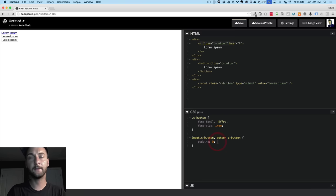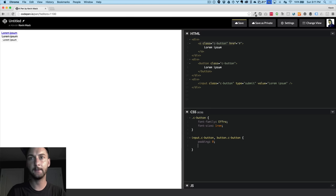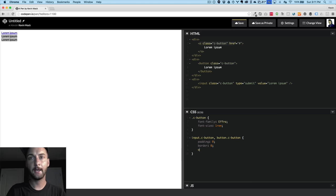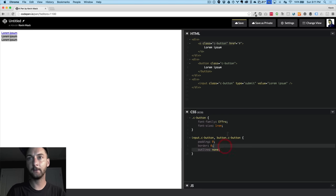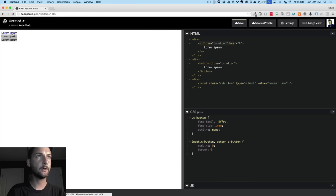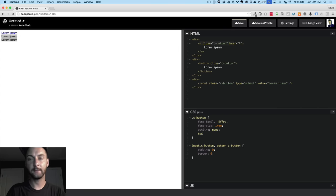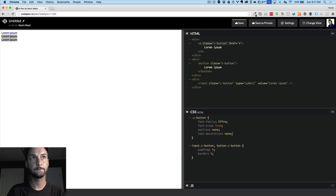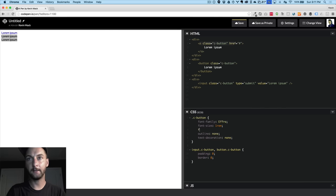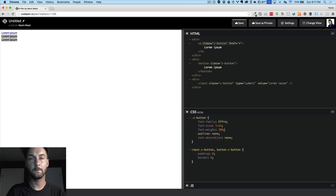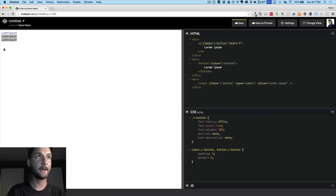One of the other things that these two have that this guy doesn't is it has a border around it. So I'm going to say border is zero. And they also have an outline. So I'm going to say outline is none. And anchors actually have an outline. So we're going to add that up here. So now they're all kind of the same font weight or size. Weight's a little bit different, so we'll fix that. And we're also going to give it a font weight of 300. Now they're the same font size, same padding, and everything around it.